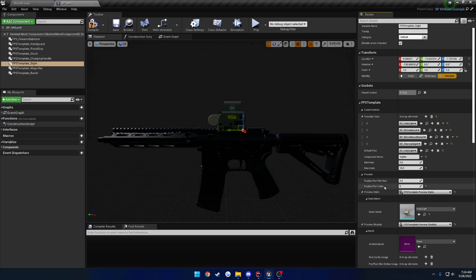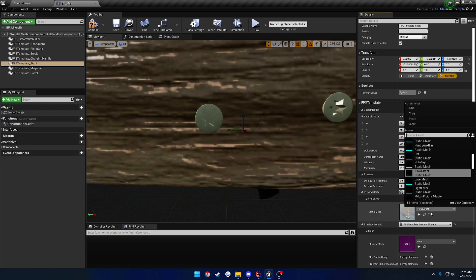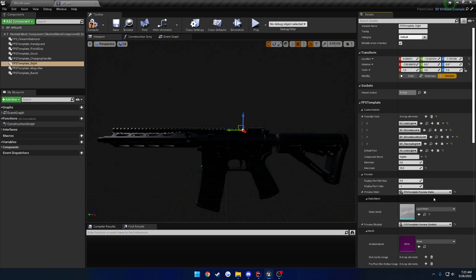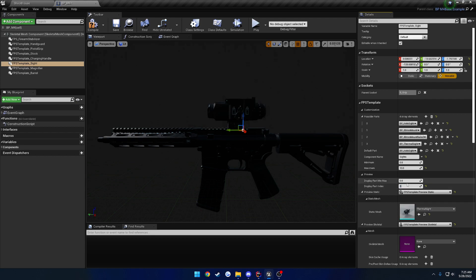Now the display part index — this is negative 1 by default, so that way you can modify these. But if you go through and set it to 0, 1, and so on, it goes based on your possible parts. So 0 being the hollow site, 1 being the mount, 2 being the mount rail, and 3 being the thermal site. You go down the list and you can see it works like so.